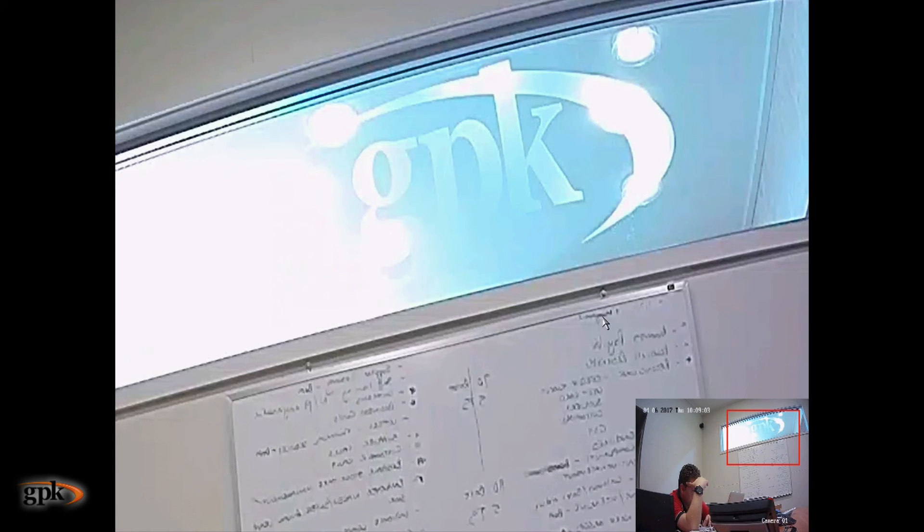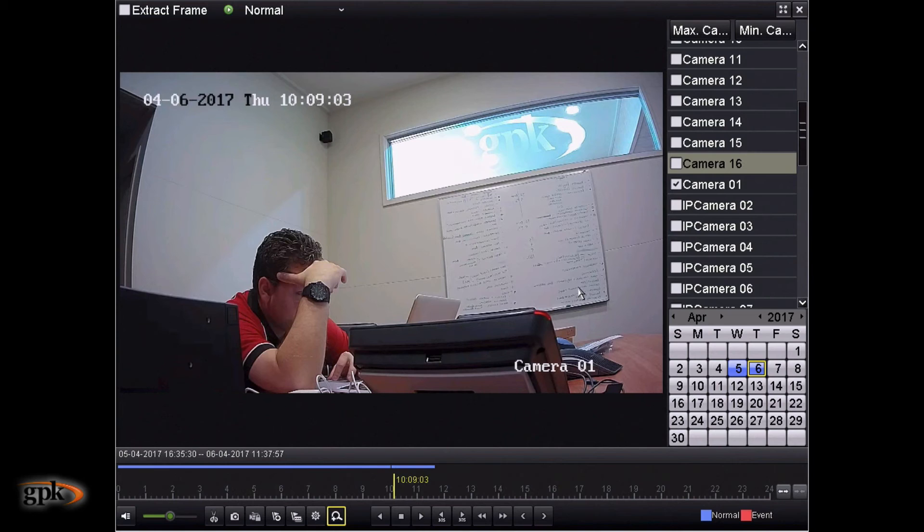If we wanted to get back out of this zoom view, we just click on the right mouse button, which goes back to the view that we were in.